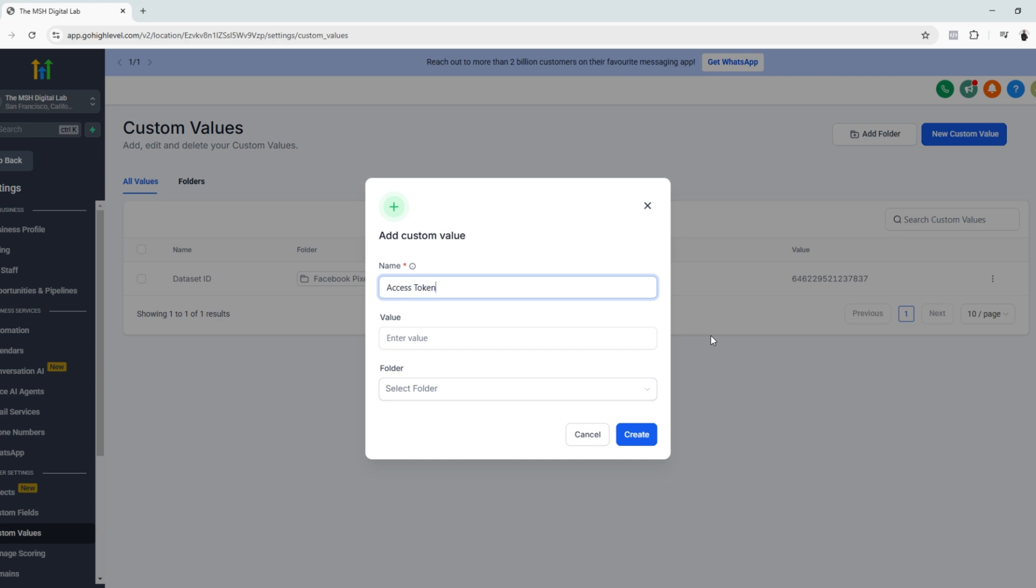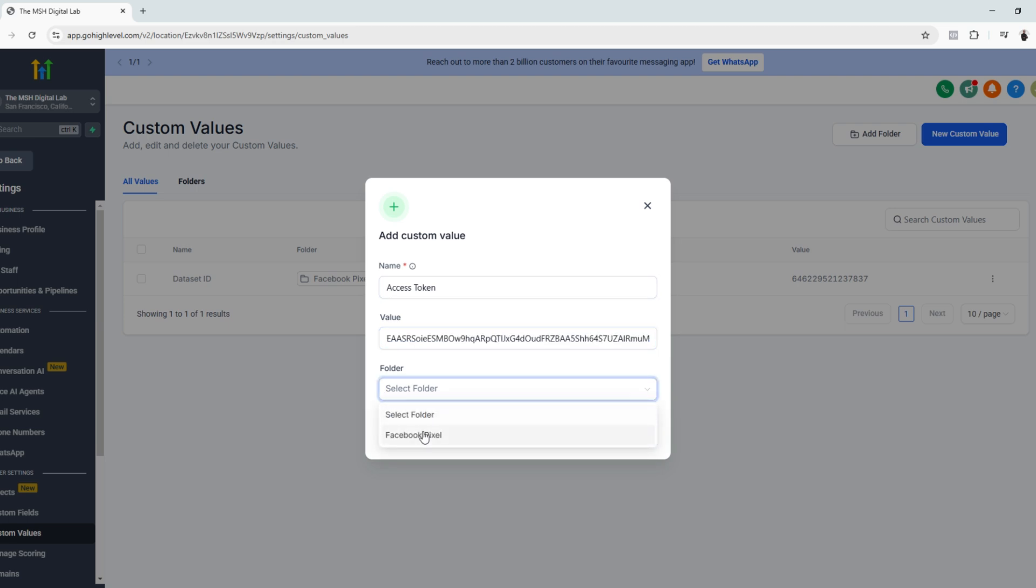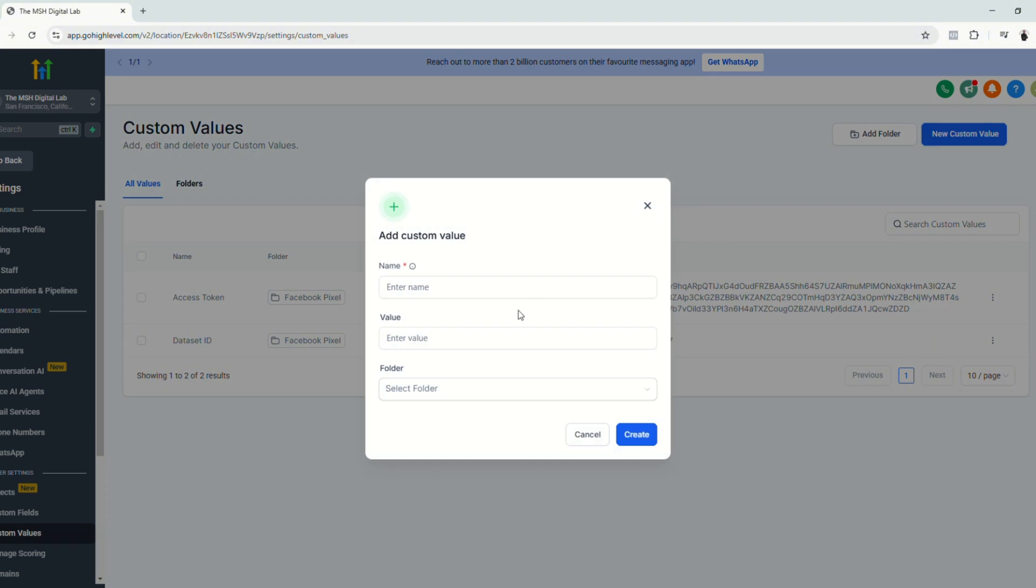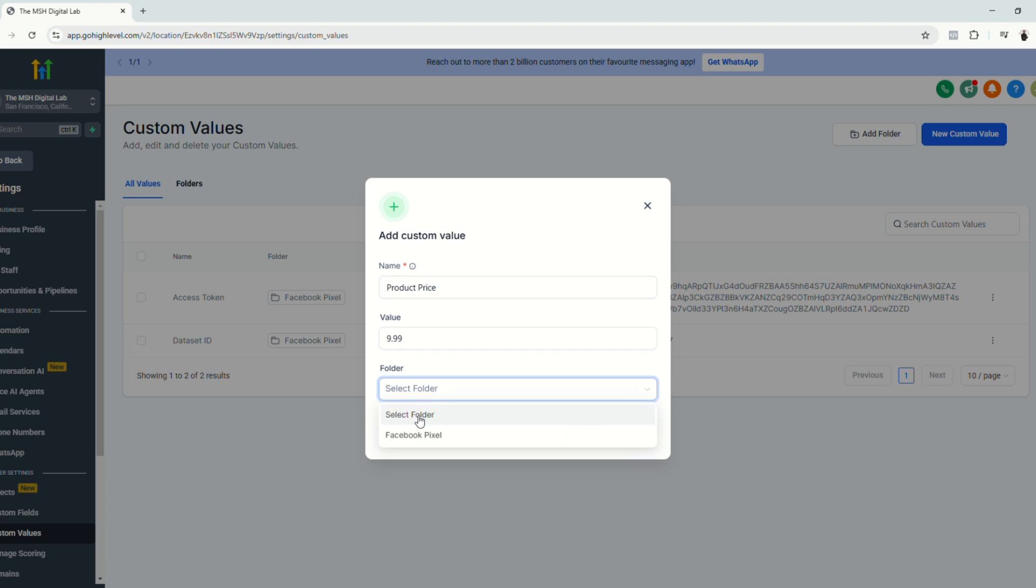Let's go back to GoHighLevel and paste the value as well. Let's name this access token, paste the code and select the folder and click create. And last but not the least for this example, since we are selling digital products, we are going to add a custom value for the product price for $9.99 and then let's save it to the same folder. Click create.